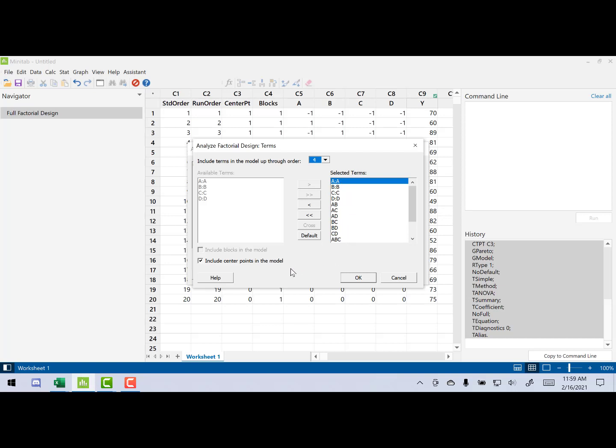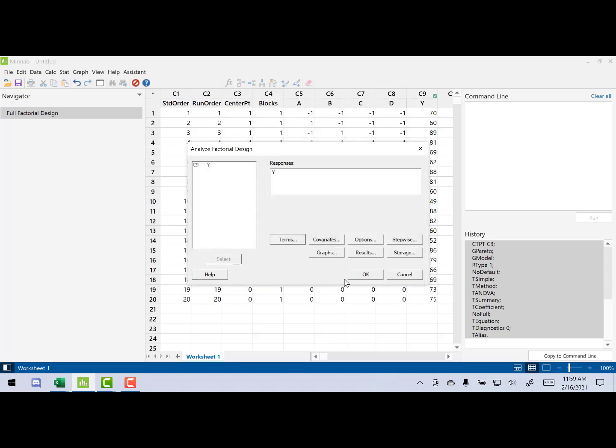But remember, what we're doing initially is just testing for curvature. So what we're going to do is we're going to remove the center point from the model. We don't need it there. I'm not sure why it's set up to be there, but that's fine. We're just going to take it out. Now, click OK.